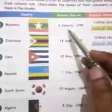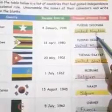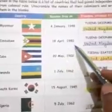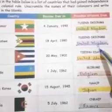1. Myanmar — 4 January 1948 — United Kingdom. U-N-I-T-E-D K-I-N-G-D-O-M. 2. Zimbabwe — 18 April 1980 — United Kingdom. U-N-I-T-E-D K-I-N-G-D-O-M.